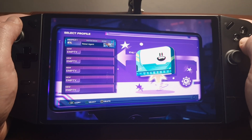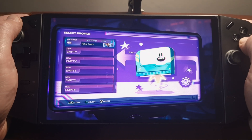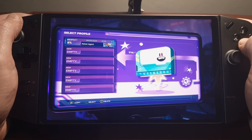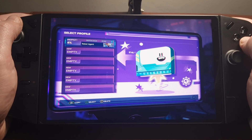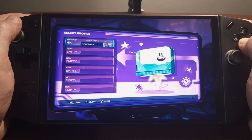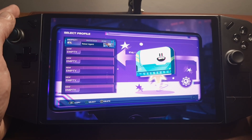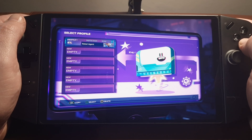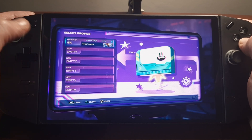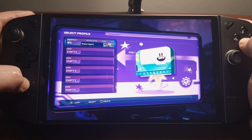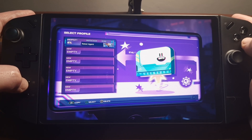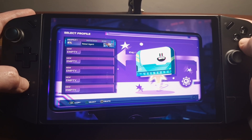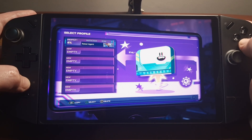Hey there gamers, today we're doing an updated instructional video on how to install LukeFZ's FSR2/FSR3 mod into Ratchet & Clank: A Rift Apart on the Lenovo Legion Go. Firstly, I'm going to go into the game with the mod disabled, run around and see what sort of frames we're getting. Then I will do a live installation of the mod and we'll go back into the game and see if there's an uplift.